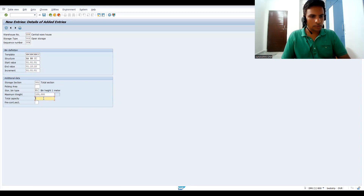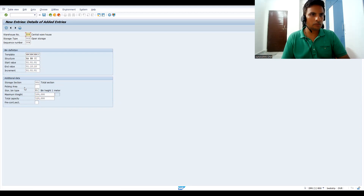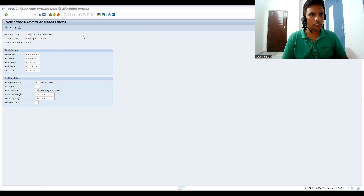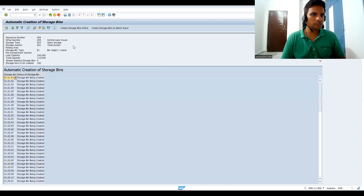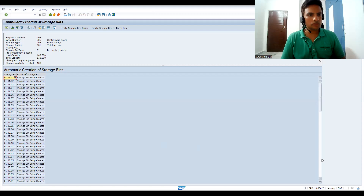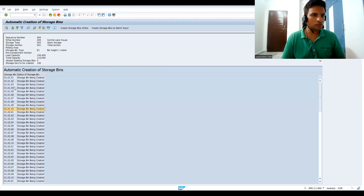For maximum weight I am giving 100, and 110 for the other field. Now if you come to the top node, go to Environment and click Create Bins. Now you can see these many bins got created — storage bins created. If you want, you can utilize existing storage bins. You can count them: 01, 02, 03, and so on.